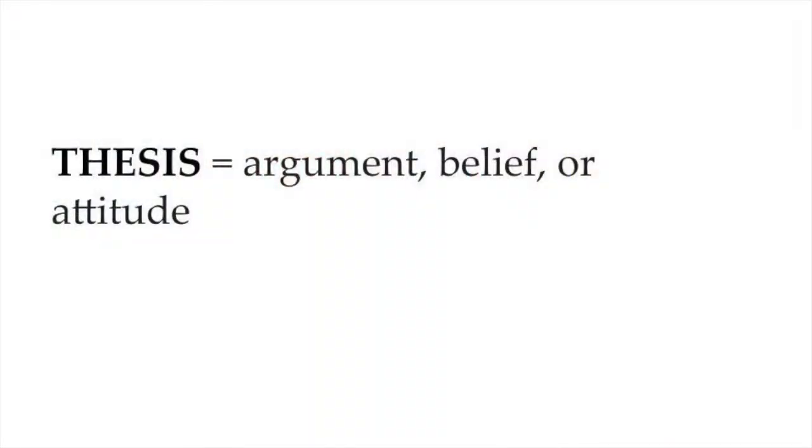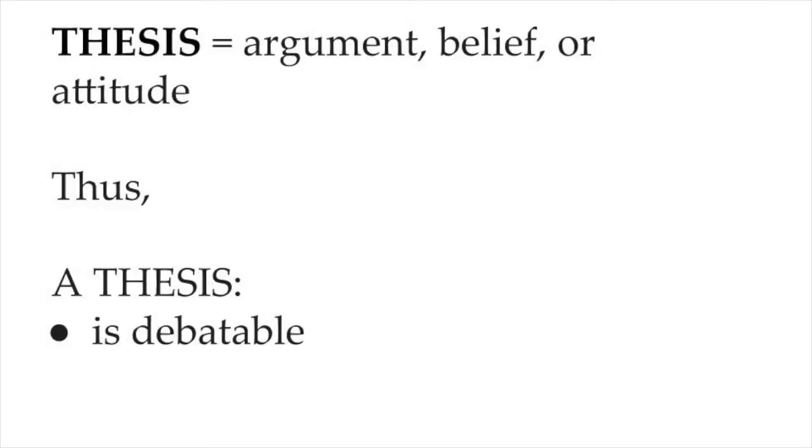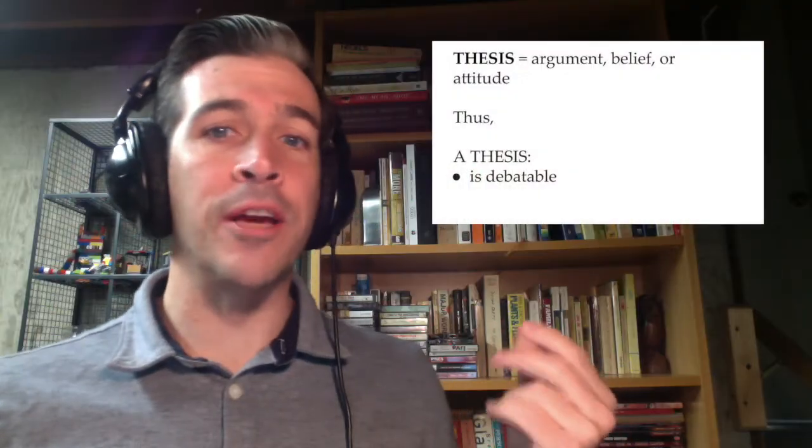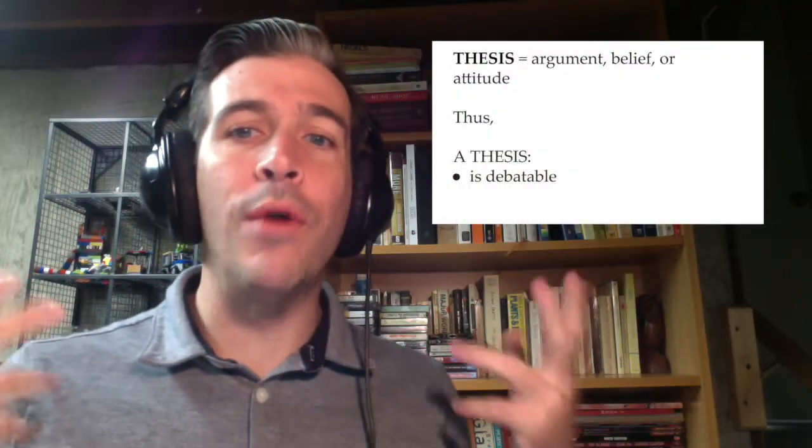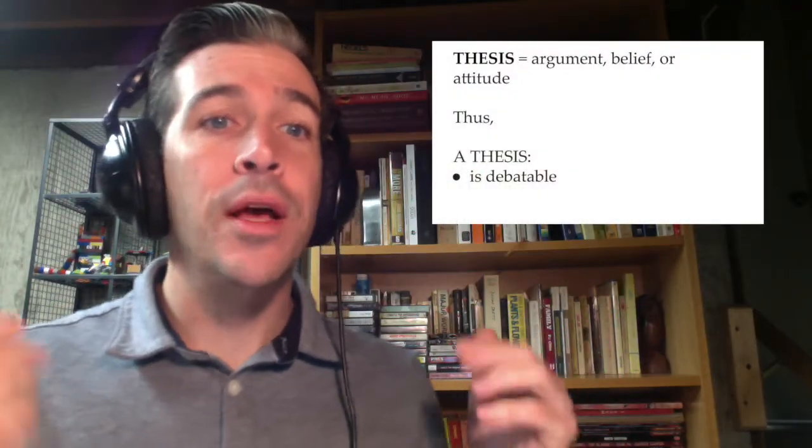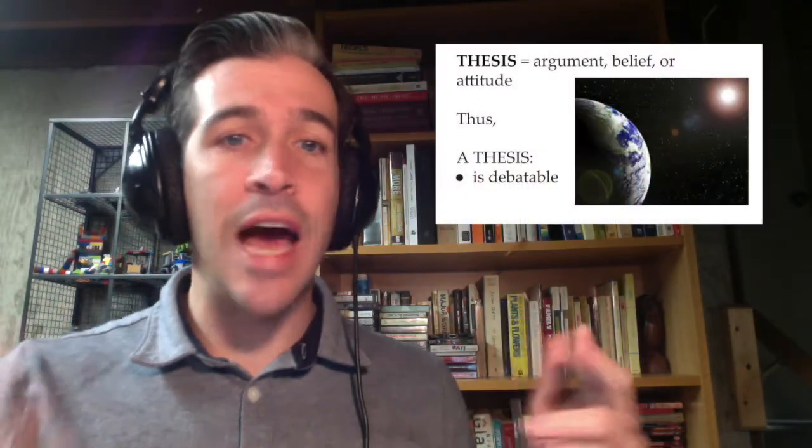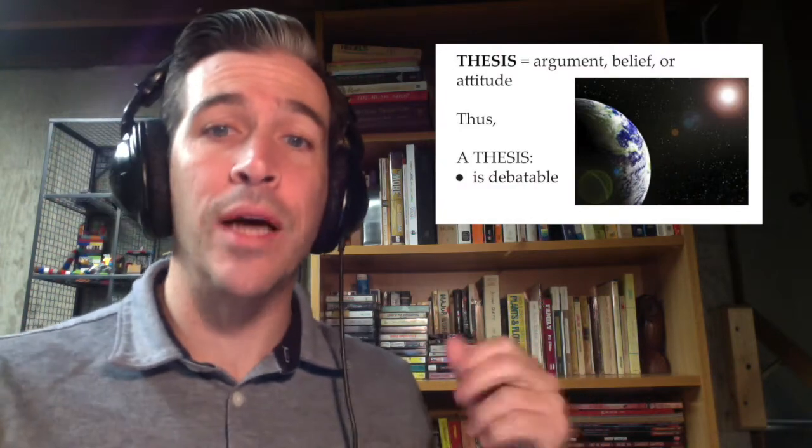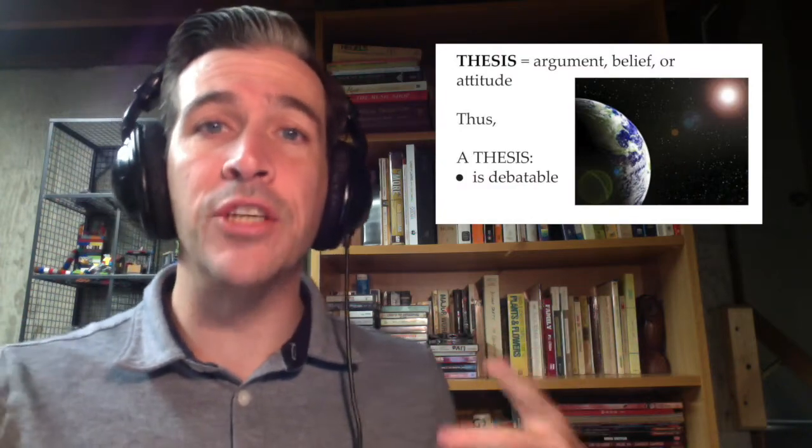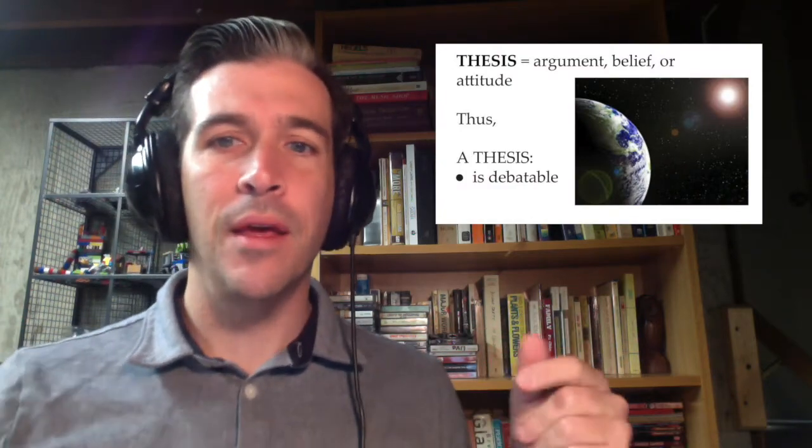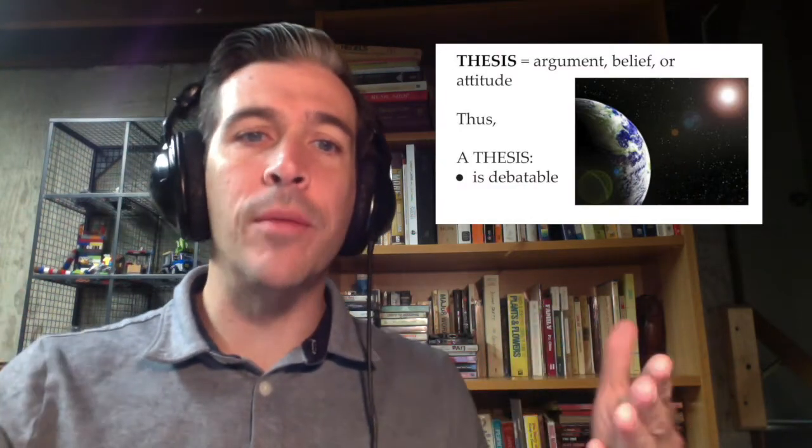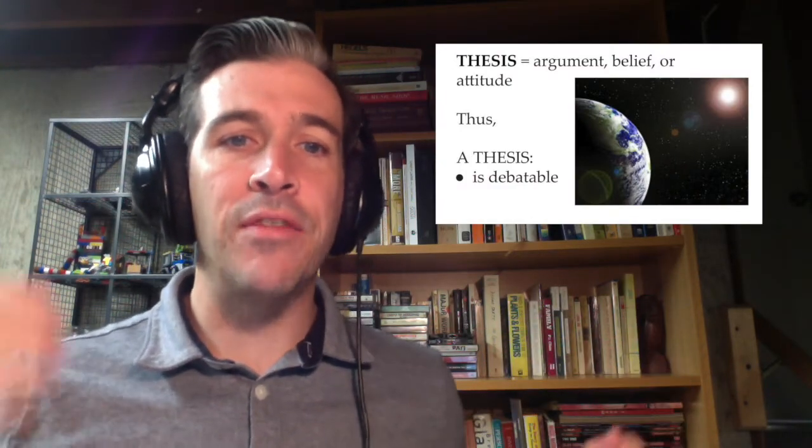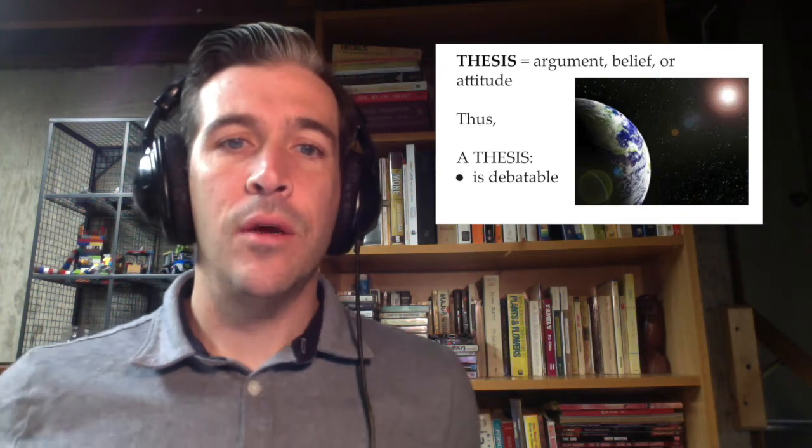So as a first important point we must make sure that our thesis is debatable. We can't argue that the Sun comes up every morning. Everybody already knows that the Sun does not come up but appears to come up to us because of the rotation of the earth. It's not an argument. That is a fact. We need an argument.